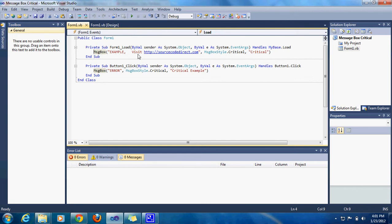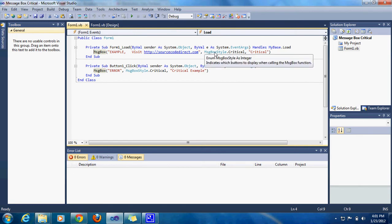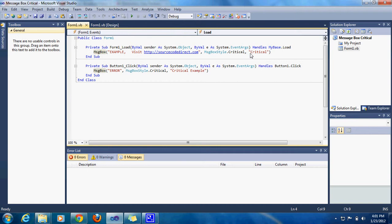And then comma - well, I mean comma over here - and then put message box style dot critical, comma, and then parentheses where you want to say on the form, like 'critical' at the top, like this right here. There, 'critical' - that's the first one.